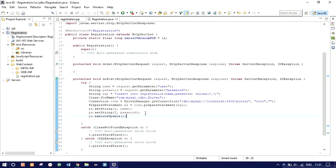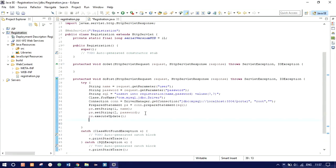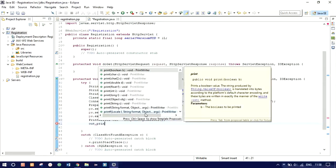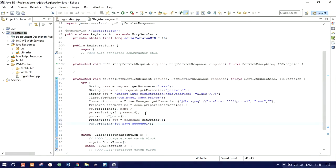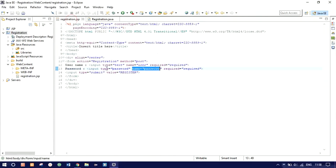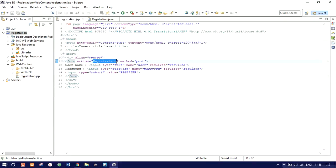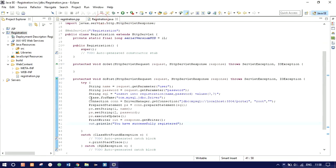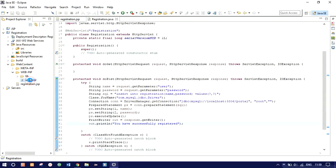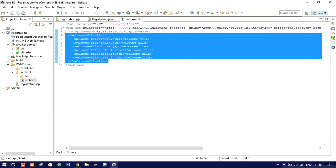After execution, we'll print out a success message. Use PrintWriter out = response.getWriter(), then out.println('You have successfully registered'). Registration.jsp will pass data to the registration servlet, and we need to map this in our web.xml file.